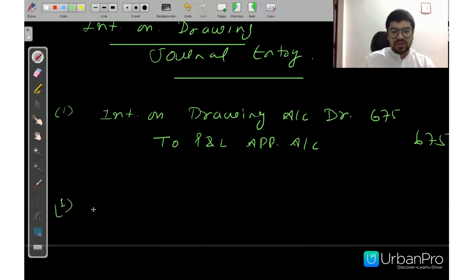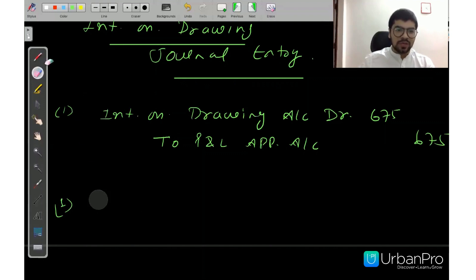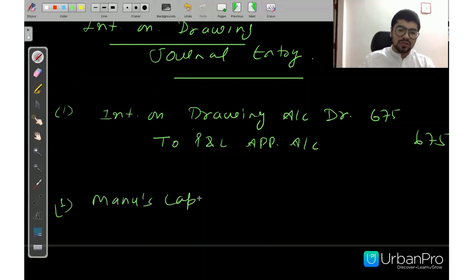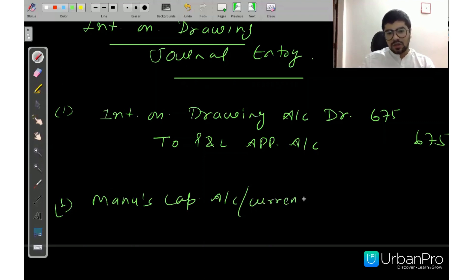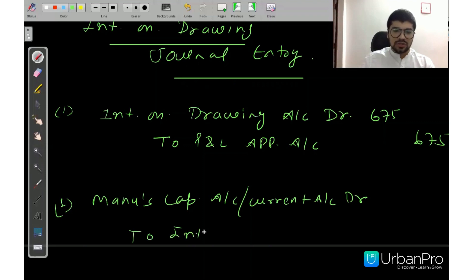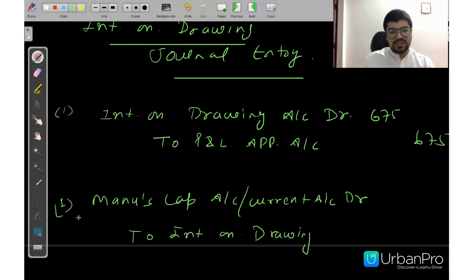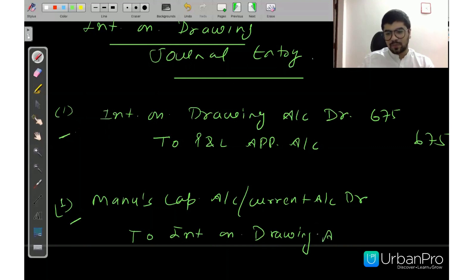After that, you have to transfer interest on drawing to the partner's Capital or Current Account as the case may be. If the question is silent, you can always use the Capital Account. Second journal entry: Capital Account or Current Account debit to Interest on Drawing Account — Rs. 675.